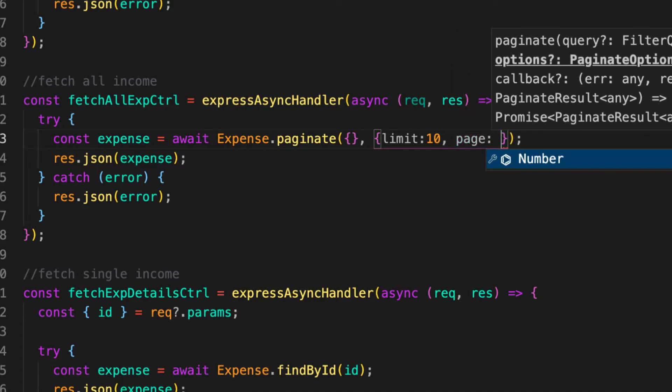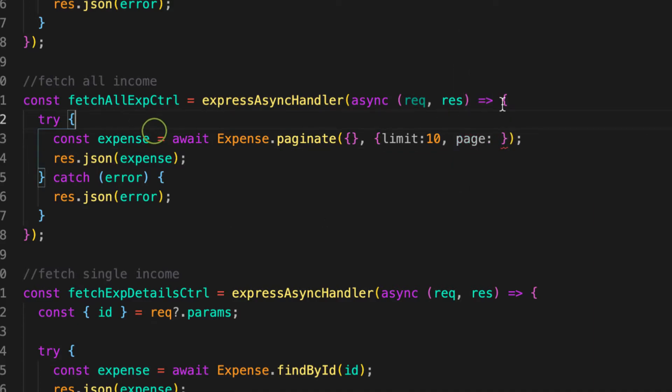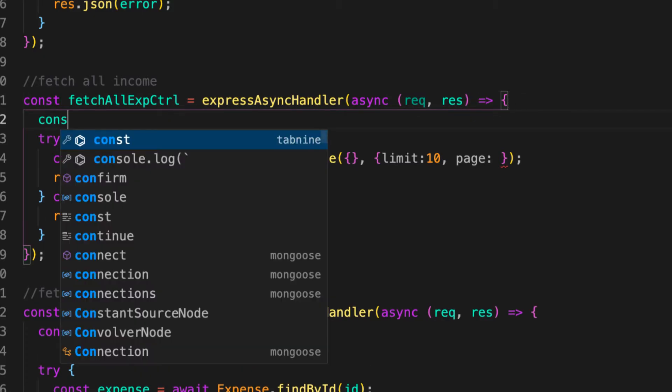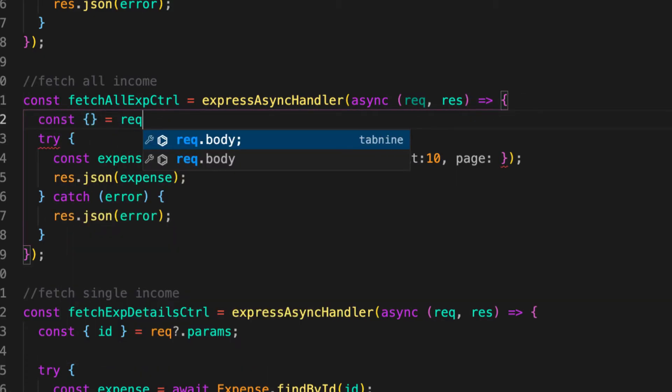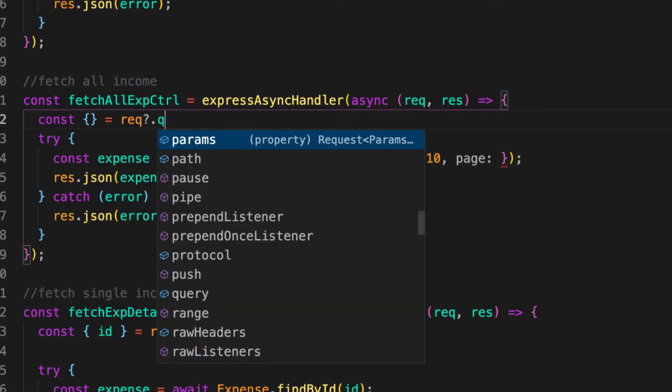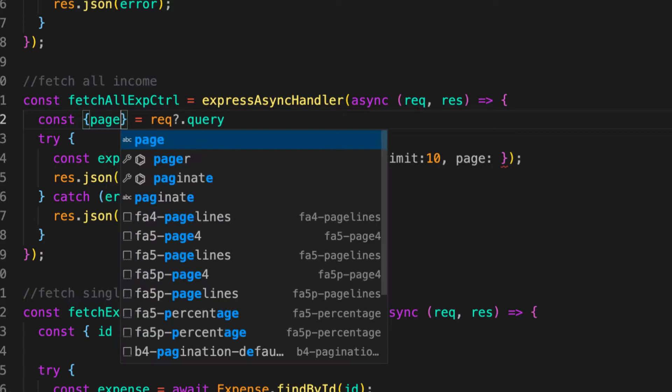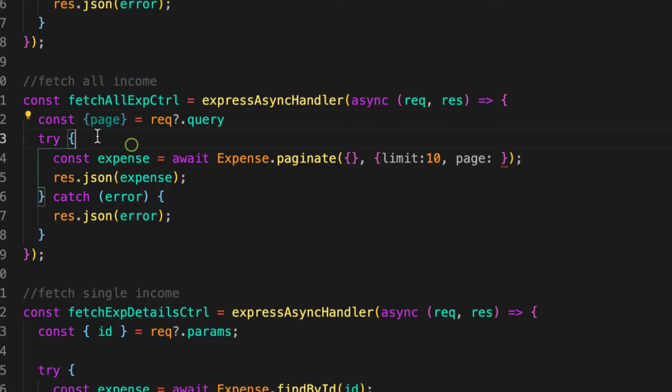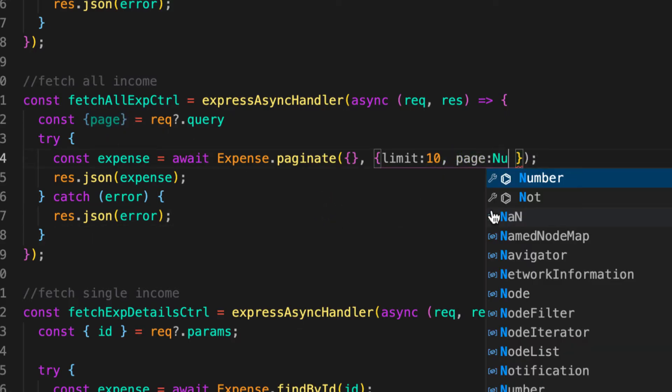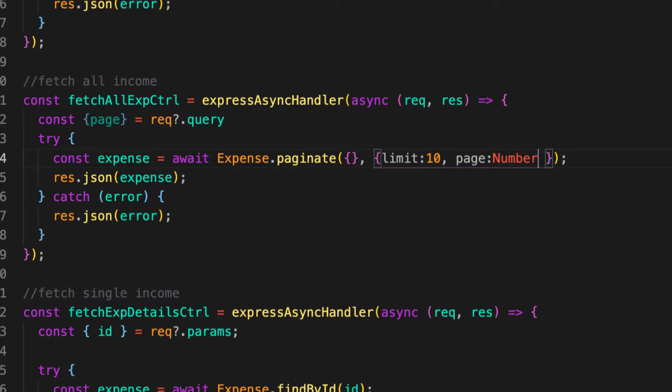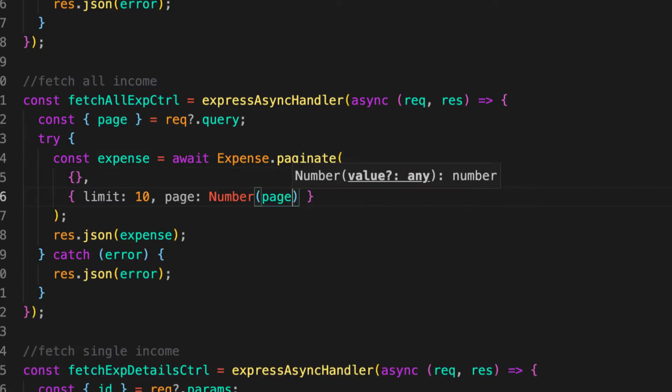So const, let's destructure the page from that, and then let's destructure page. Because in the query string, what's giving it back is a string, but this package requires it to be a number, so let's convert it to a number and provide the page. And that is it.